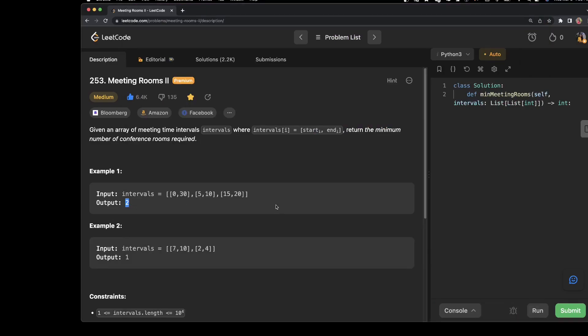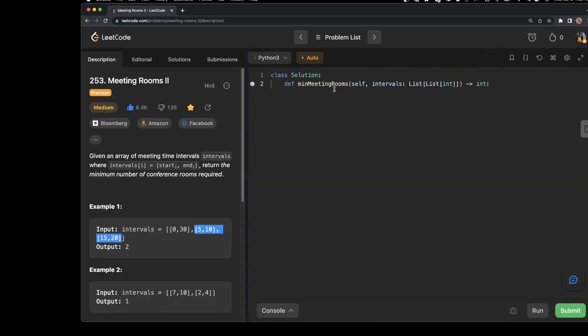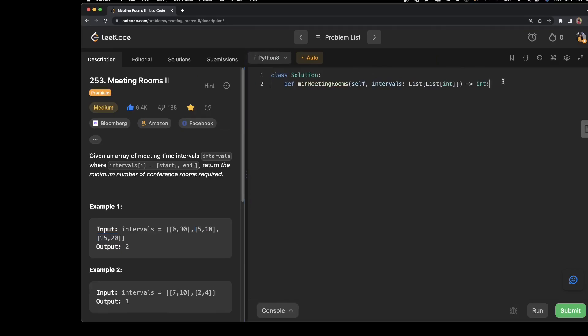The meeting from 0 to 30 occupies one room, while the meetings from 5 to 10 and 15 to 20 can actually use the same conference room — and that's why the answer is two.